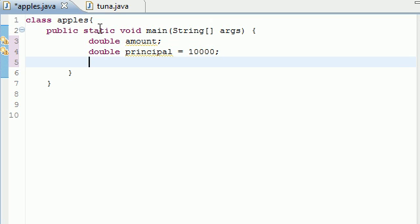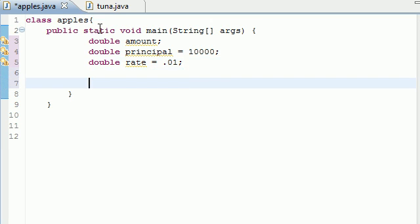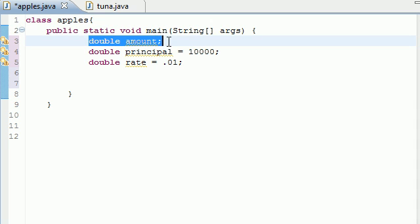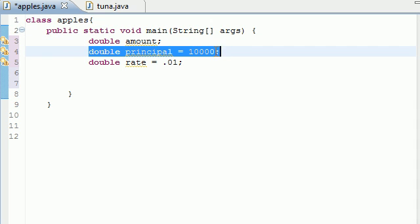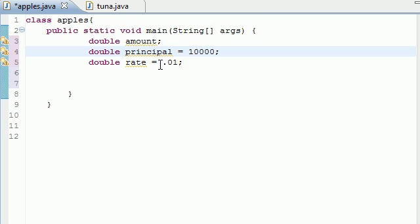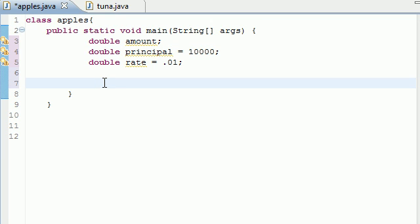So we have the amount, the principal. And I told you guys the last thing that you need is the rate. So double rate equals .01, since I'm gaining subscribers at 1% a day. So now that we have the amount which we're solving for, we have the principal, the value that I'm starting with, and the rate, 1% a day.